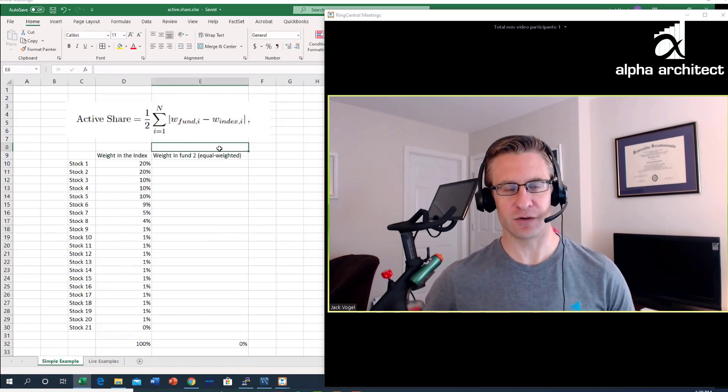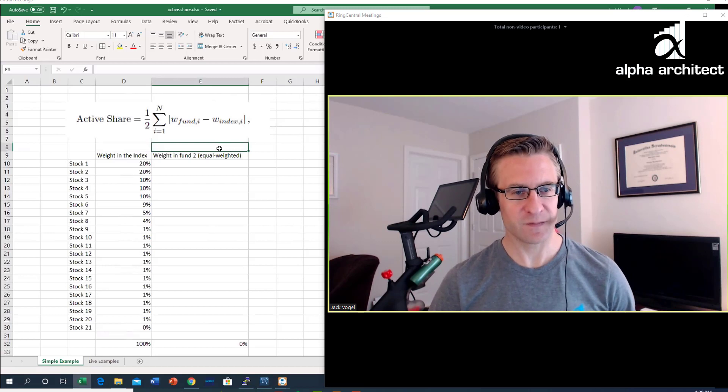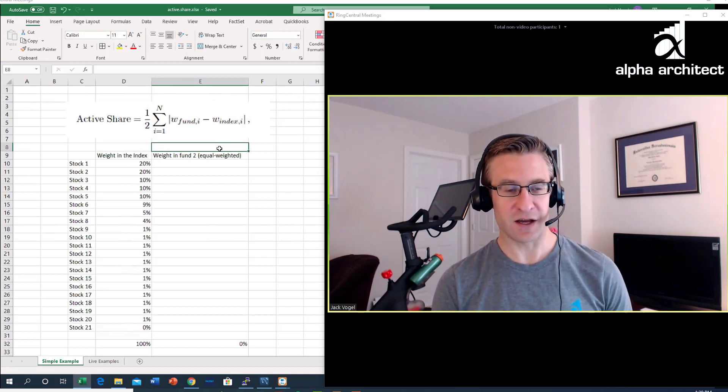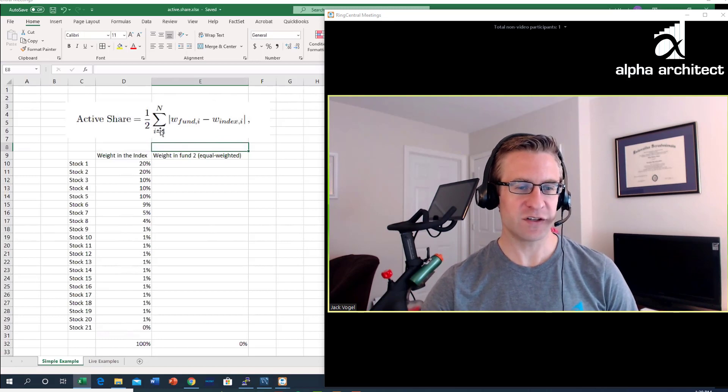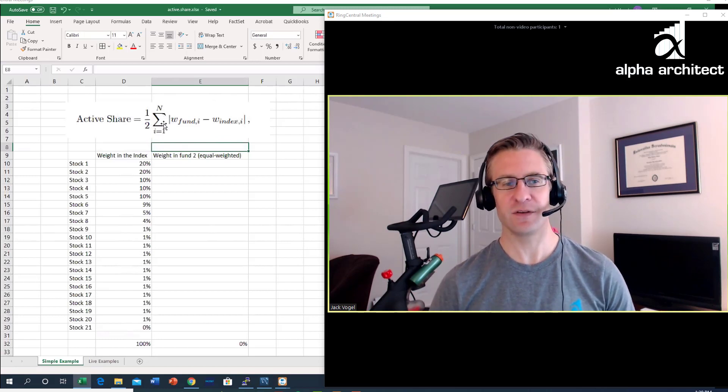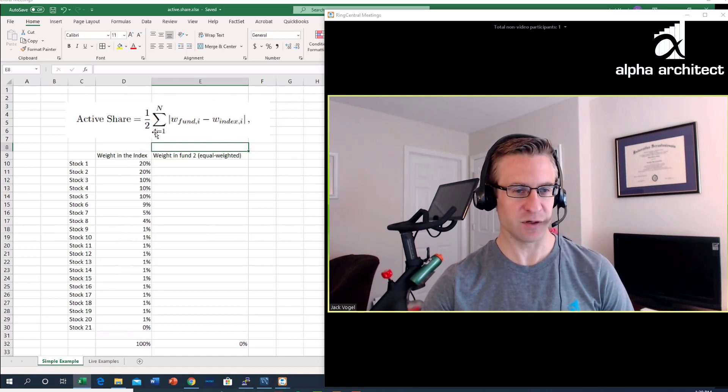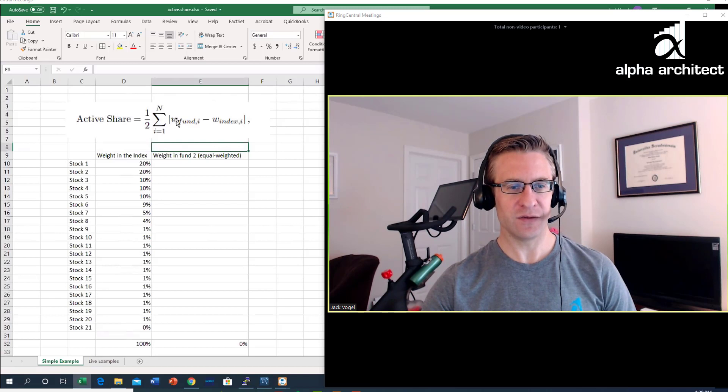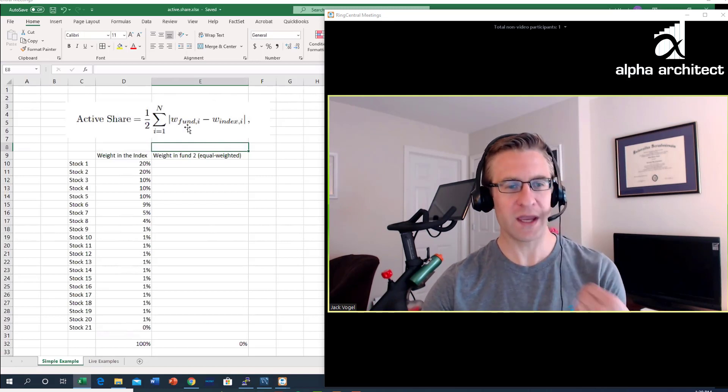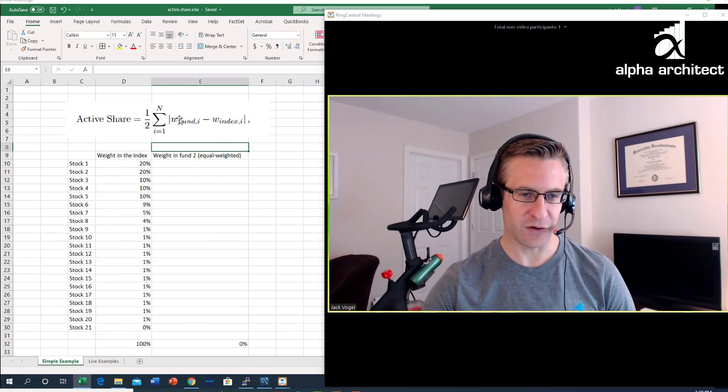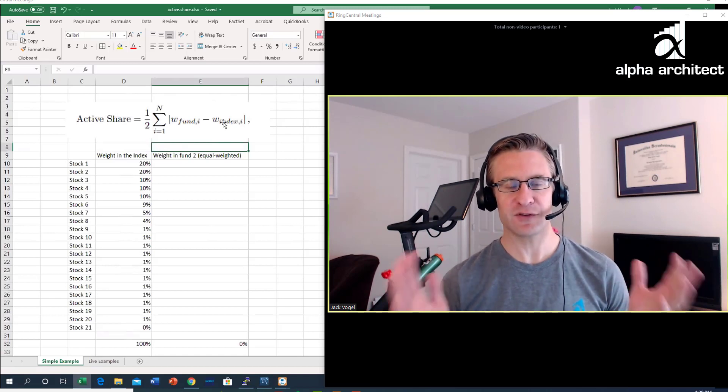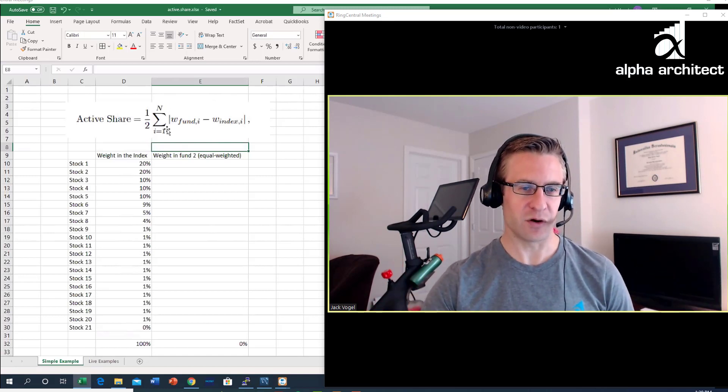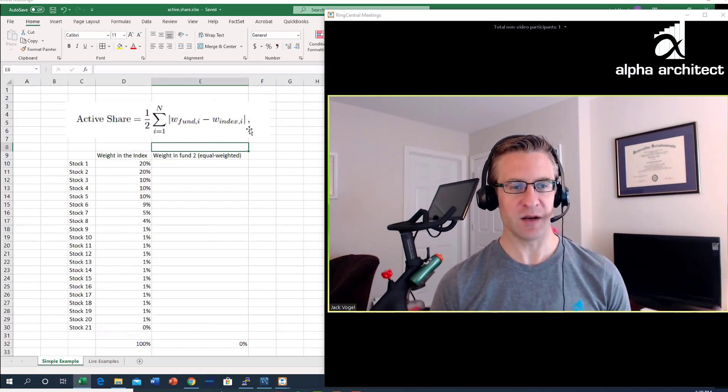I posted an image of the formula right here. Let me walk through it and then I'll give a couple examples. Active share is one half, and then we sum up from one to n. If there's 500 stocks, this would be from one to five hundred. The weight of the stock in the fund minus the weight of the stock in the index. We take the absolute value of that, sum it up, and divide it by two.